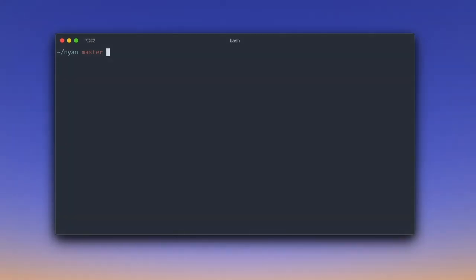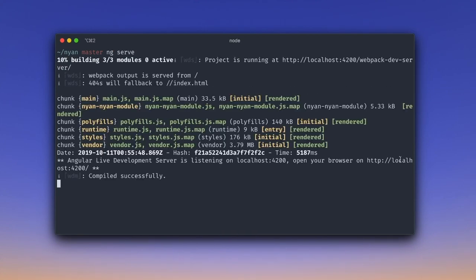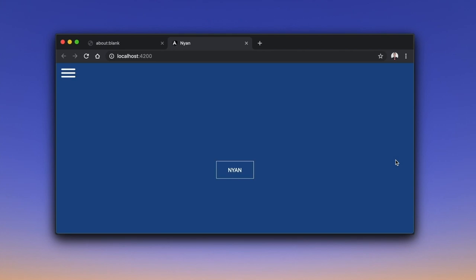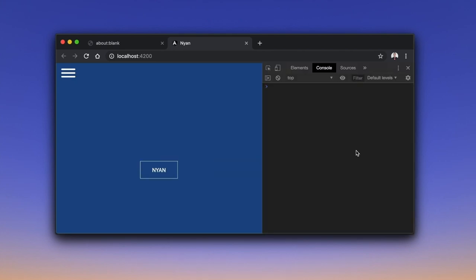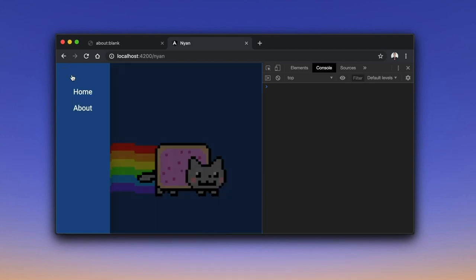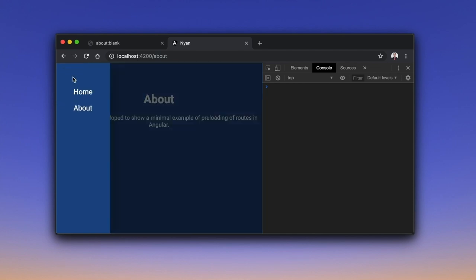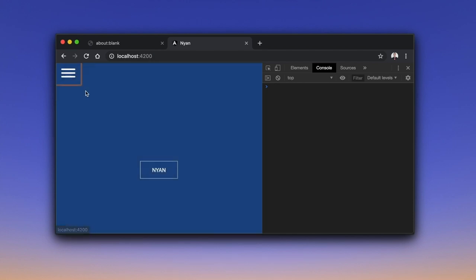First things first, let us look at our existing app. As any Angular application, we can run it by using the ng serve command. Now, we can open the app and Chrome DevTools in the browser. Let us navigate to all the pages in the app while DevTools tracks the network activity.